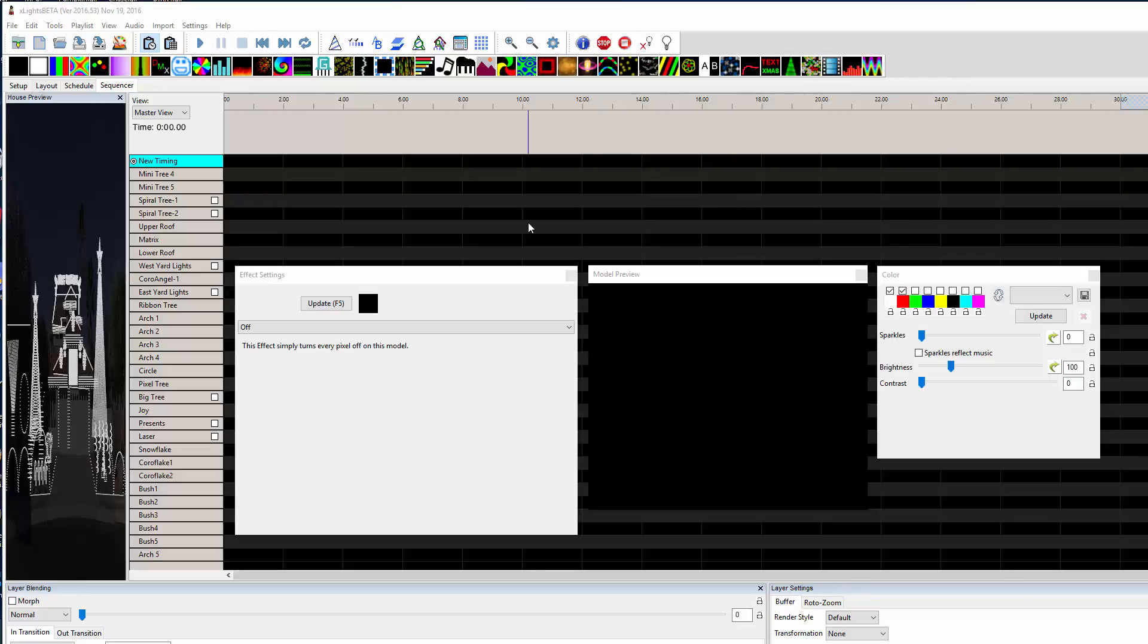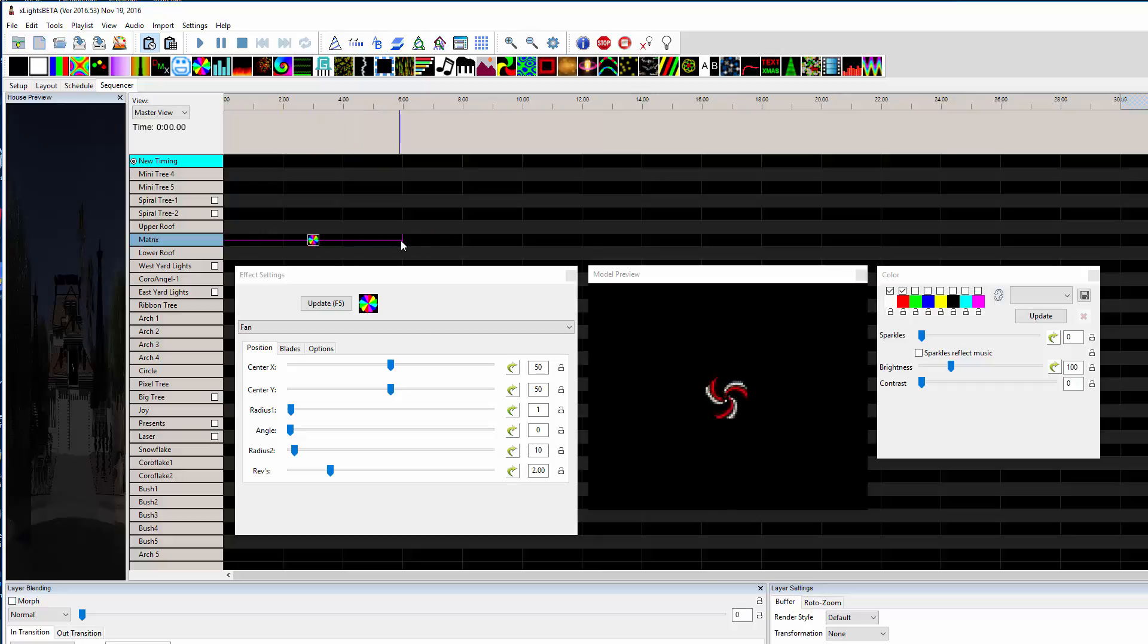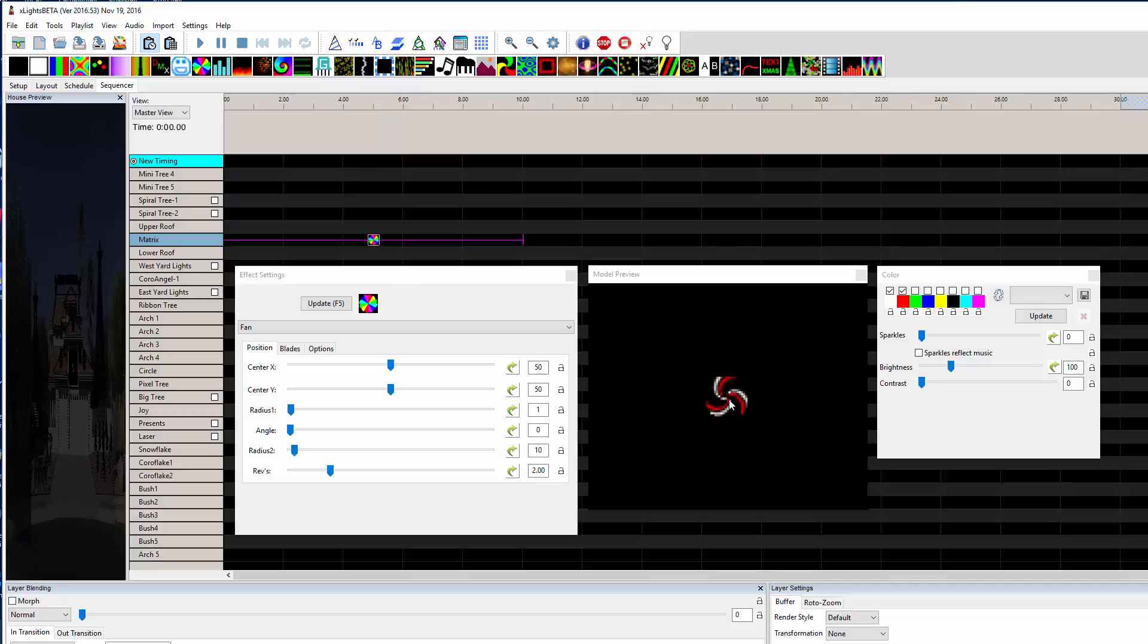Okay, someone asked how you could do something like a clock effect. I like to use fan because I wrote this effect, so let me drop a fan effect on here. I'm gonna make it 10 seconds long.